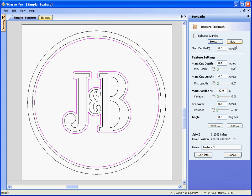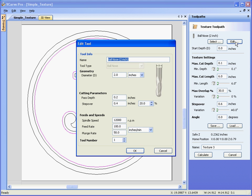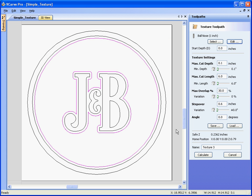That's probably a bit big for this design, so I'm going to say edit the tool, let's make it a one inch ball nose, one inch diameter, calculate.